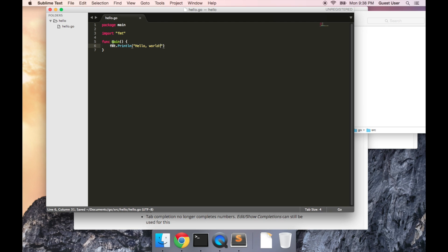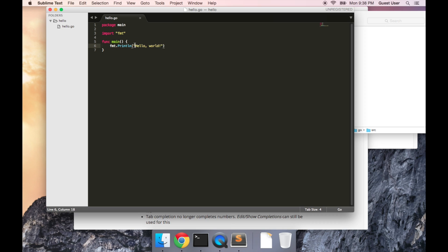So the main function is the entry point for our program. It's the function that's going to get run when the program runs. And all we're doing here is printing out the line, hello world.